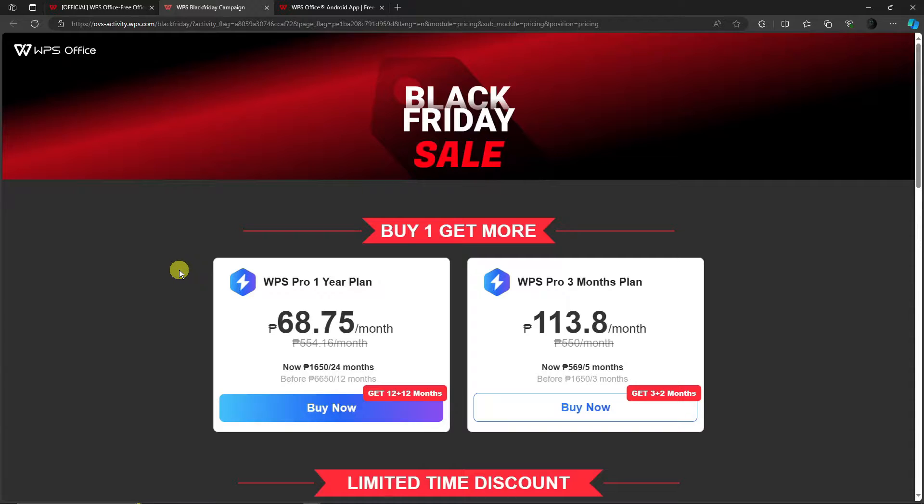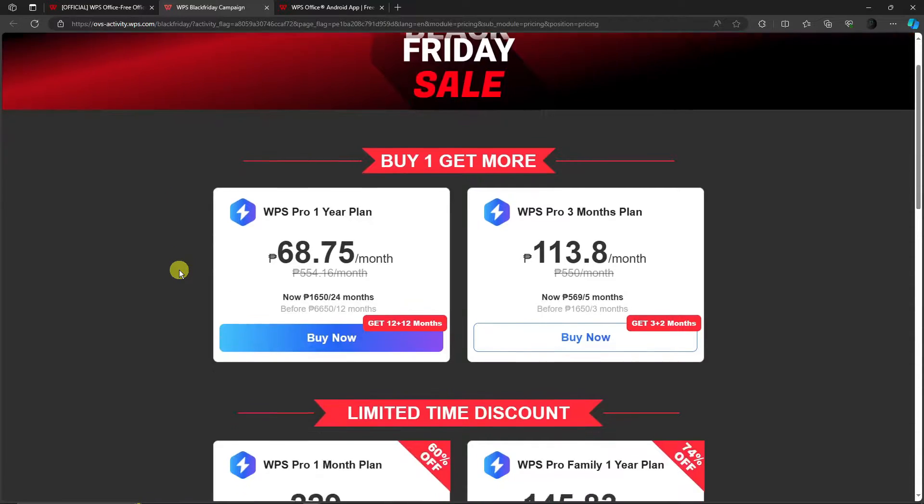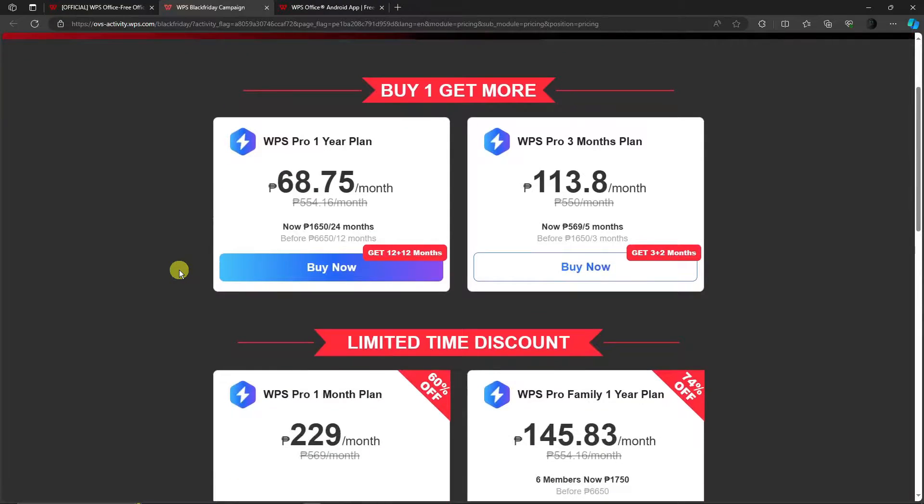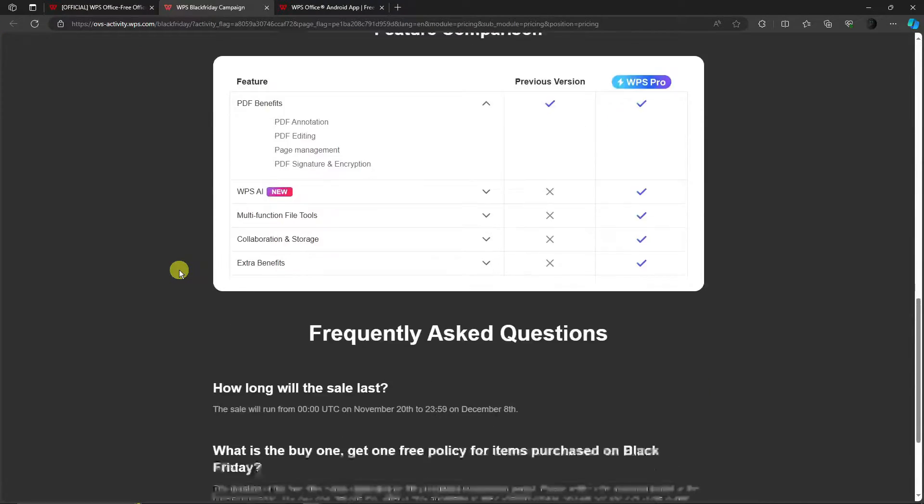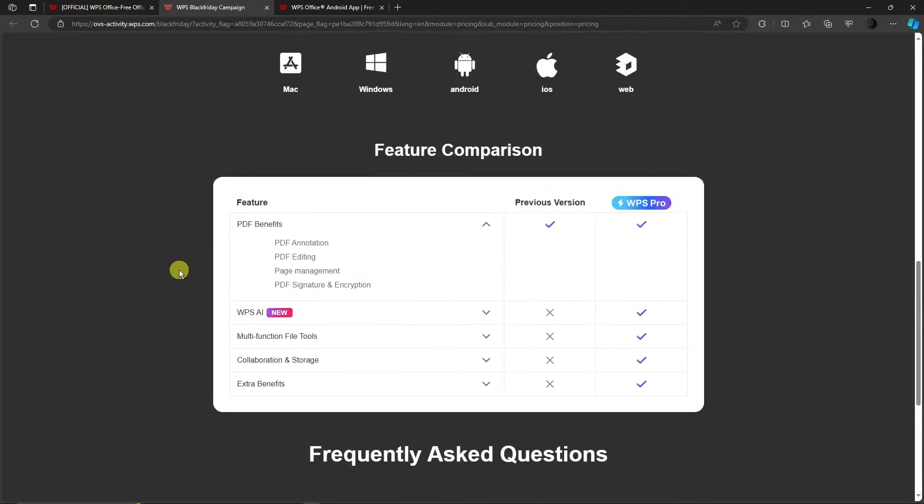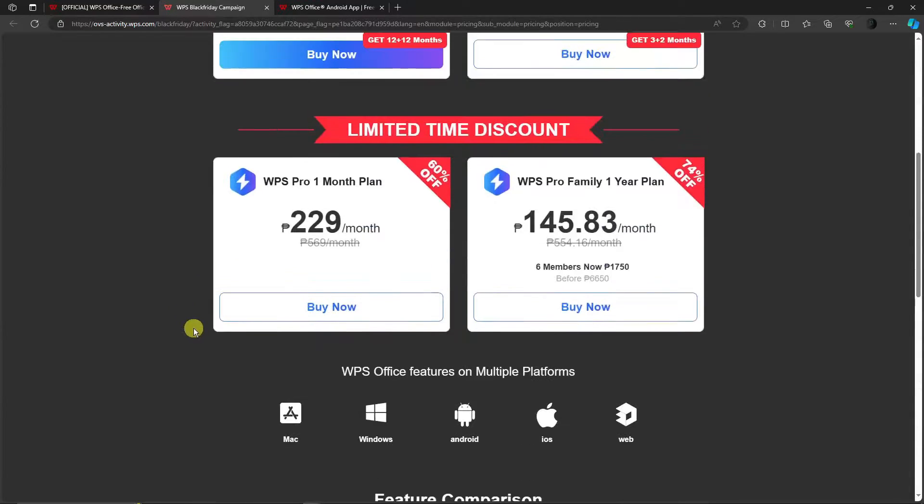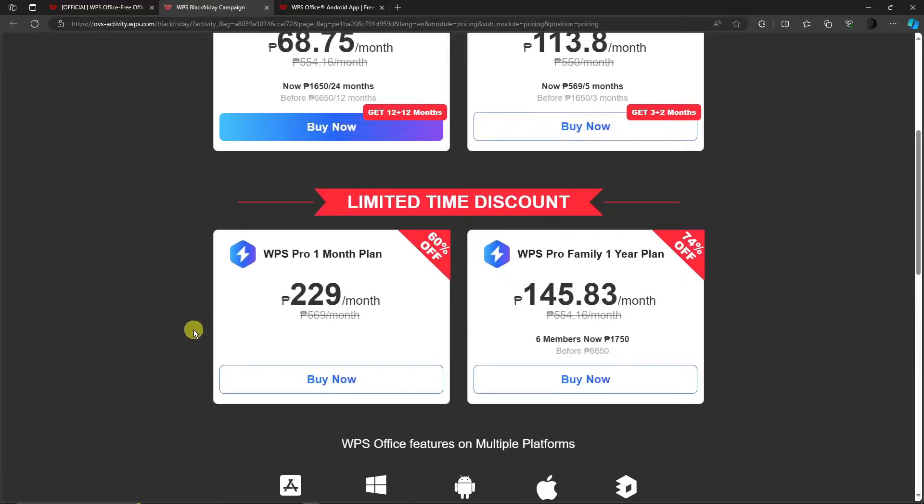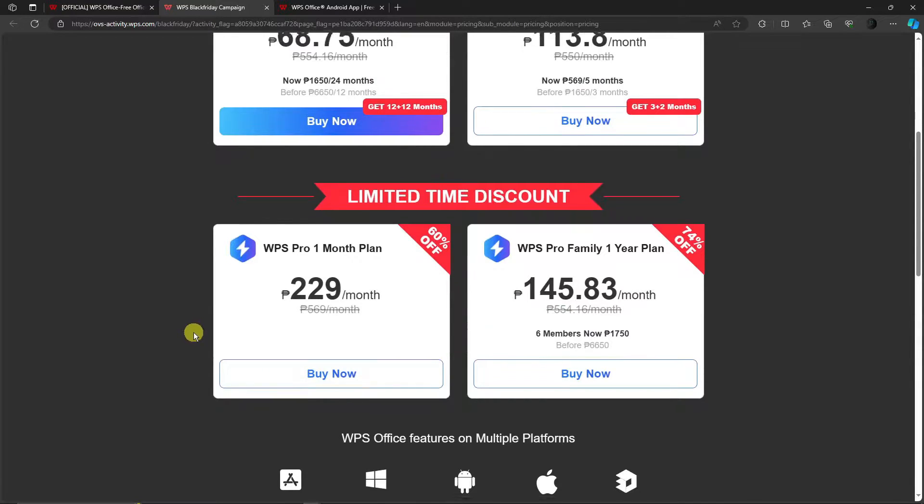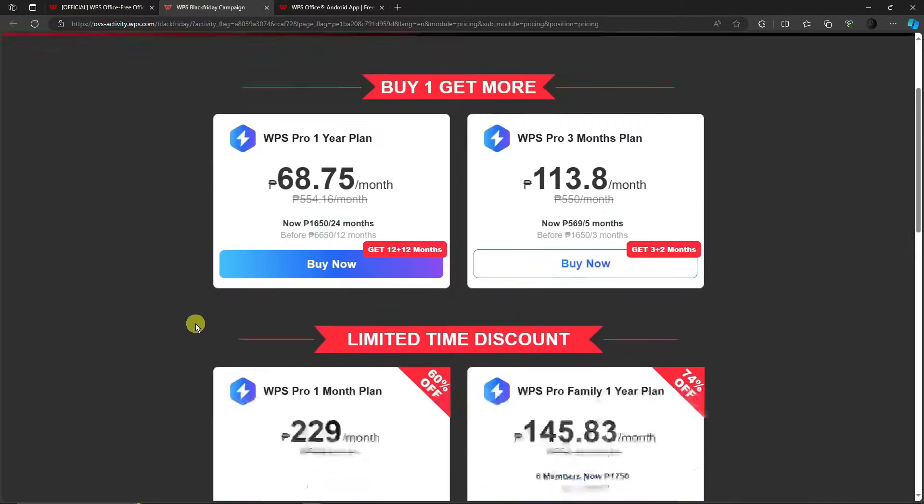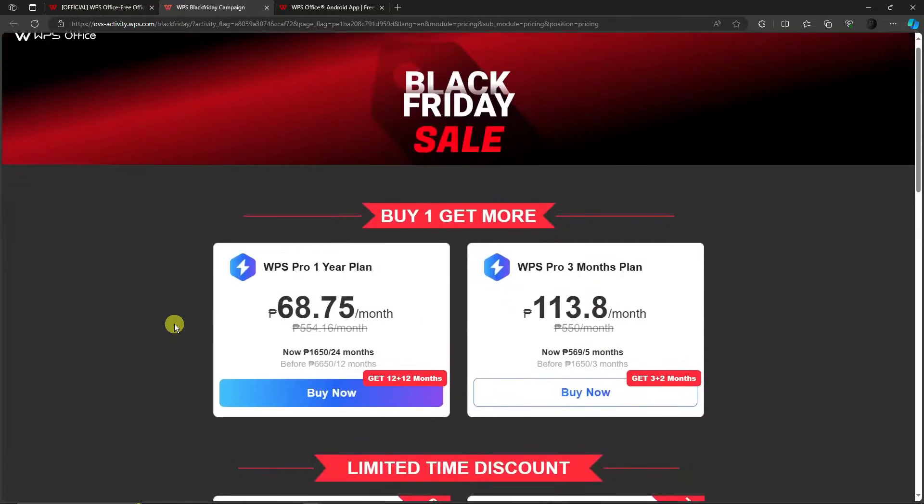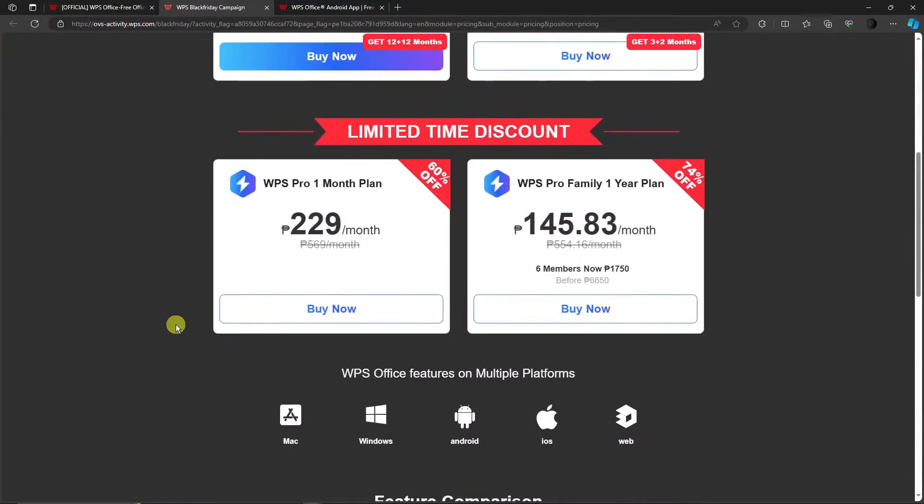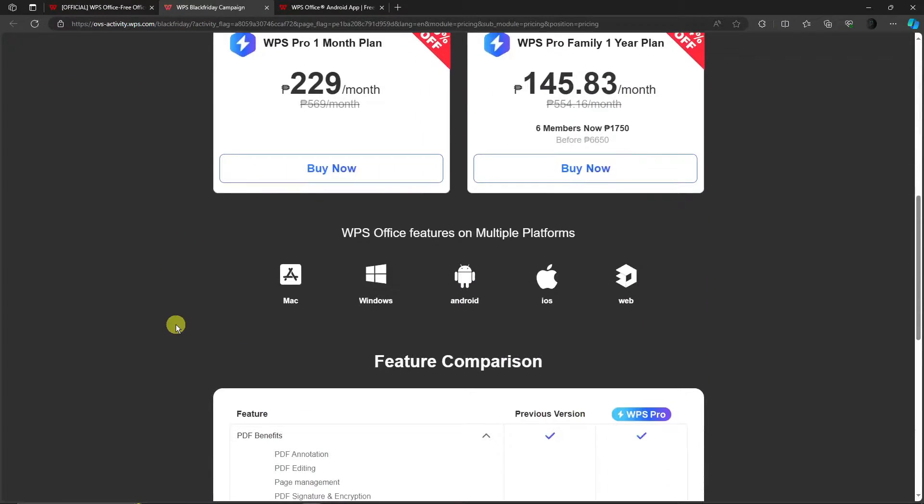That's a very cheap plan and a very good deal because this is actually a very strong AI and tool. Please take advantage of this promo - it's a Black Friday sale. By the way, WPS offers features on multiple platforms including Mac, Windows, Android, iOS, and even web.